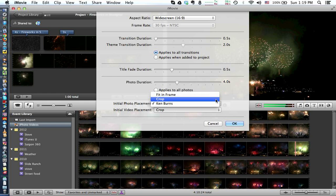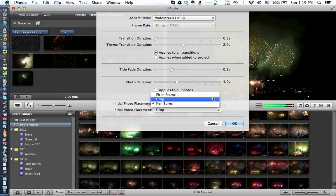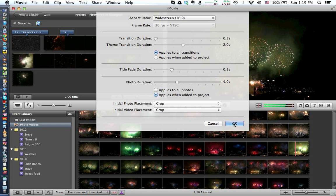Cropped will fill the entire screen. Fit in the frame will show the entire photo, so you decide which one you want. Everything else you bring in after that will no longer have the Ken Burns effect.